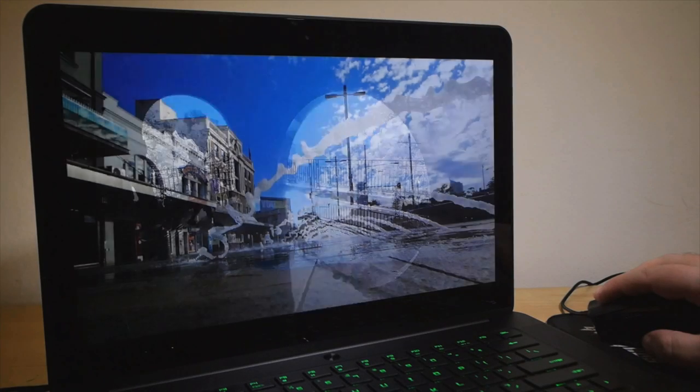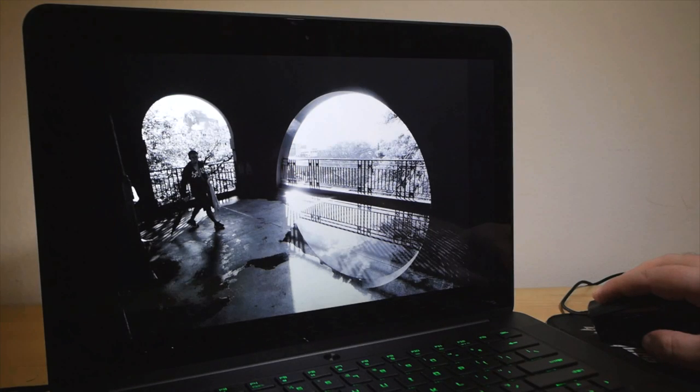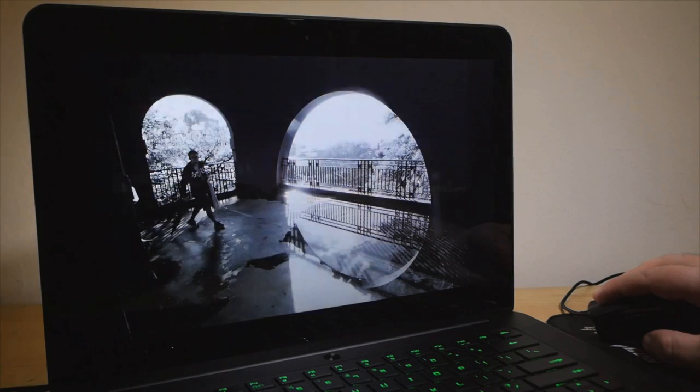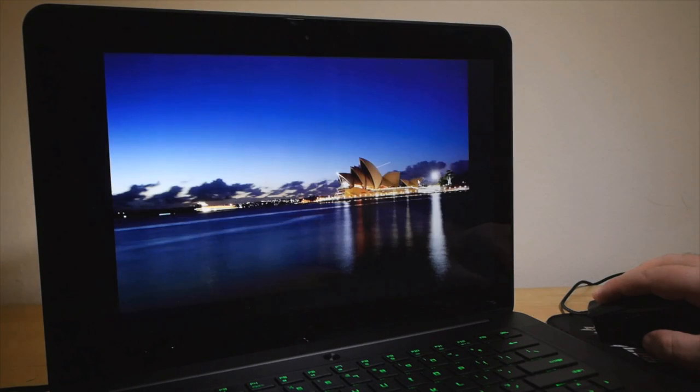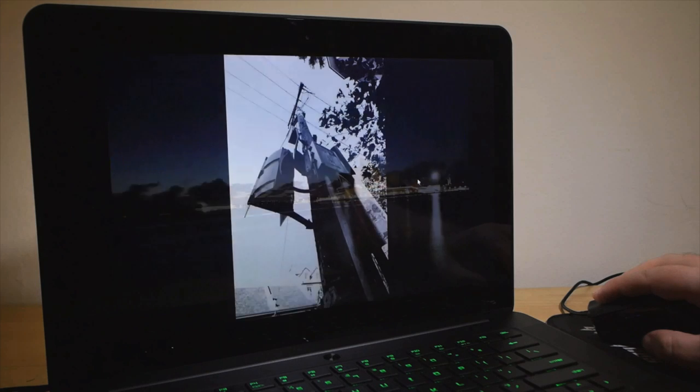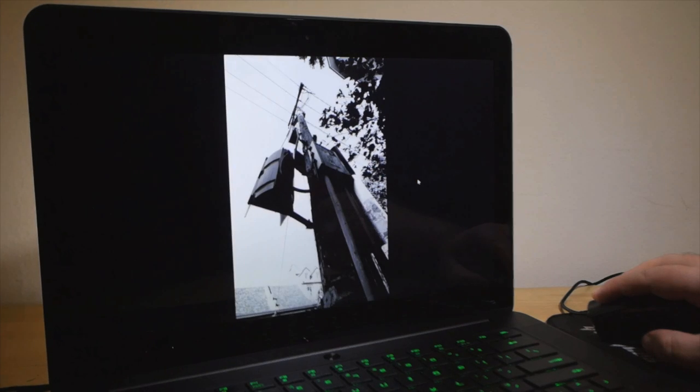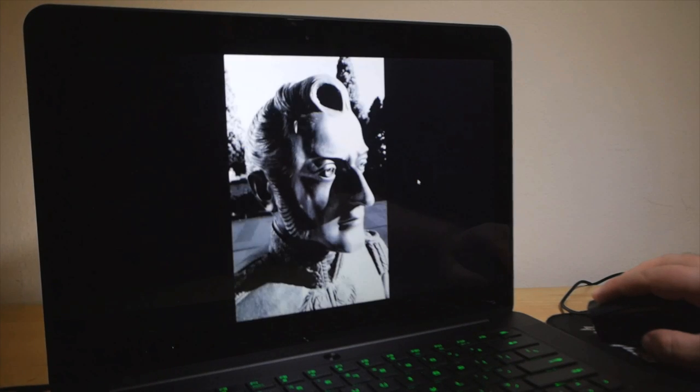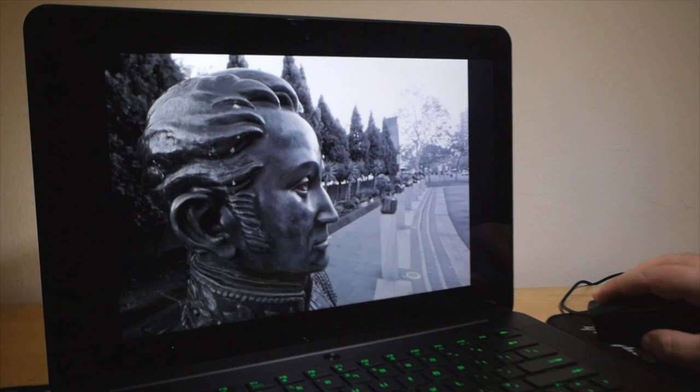So yeah, packing that kind of resolution into a 14-inch laptop screen is kind of crazy insane. Utterly friggin' awesome, but crazy.